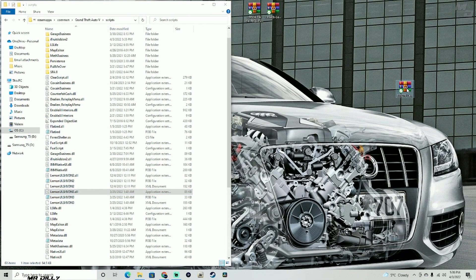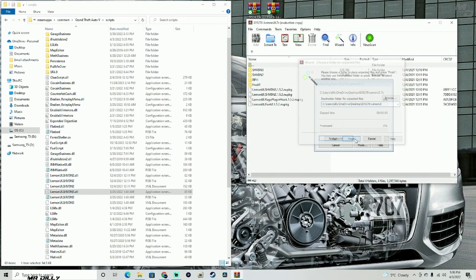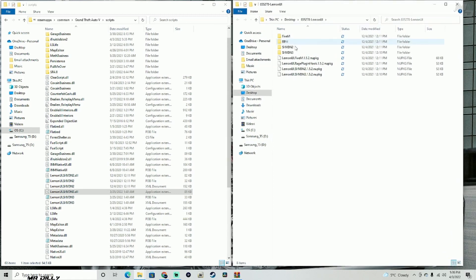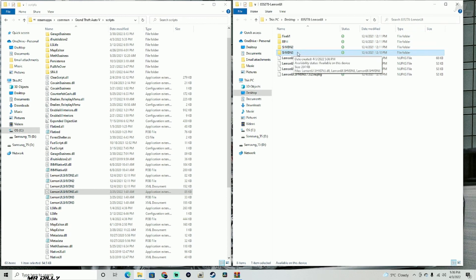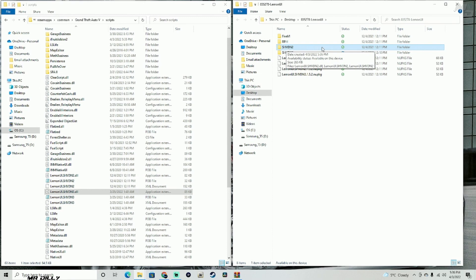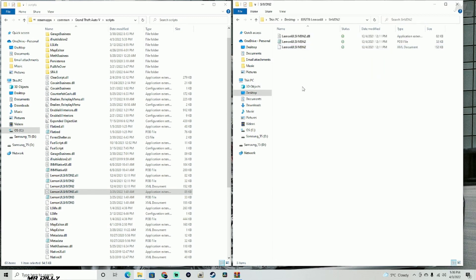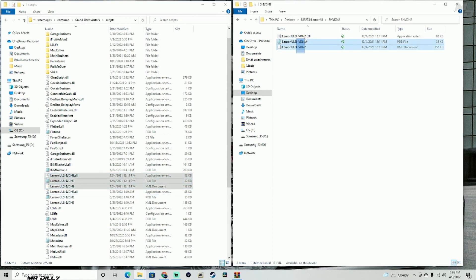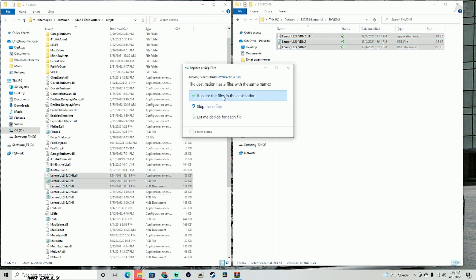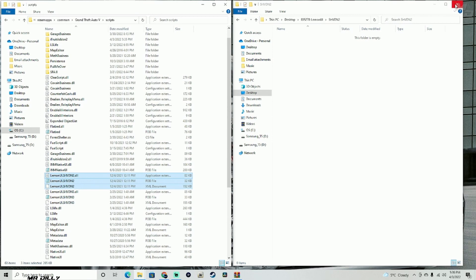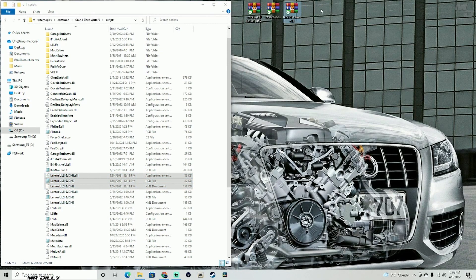Now let's open up the next LemonUI file and unzip it. As you can see, there are two files here — we already installed one of them. We only need the ScriptHookVDotNet 2 folder. Go ahead and open that one up. I already have these files in my scripts folder, but go ahead and drag and drop all three files into your scripts folder and replace if prompted. With that done, you are pretty much done with the install.